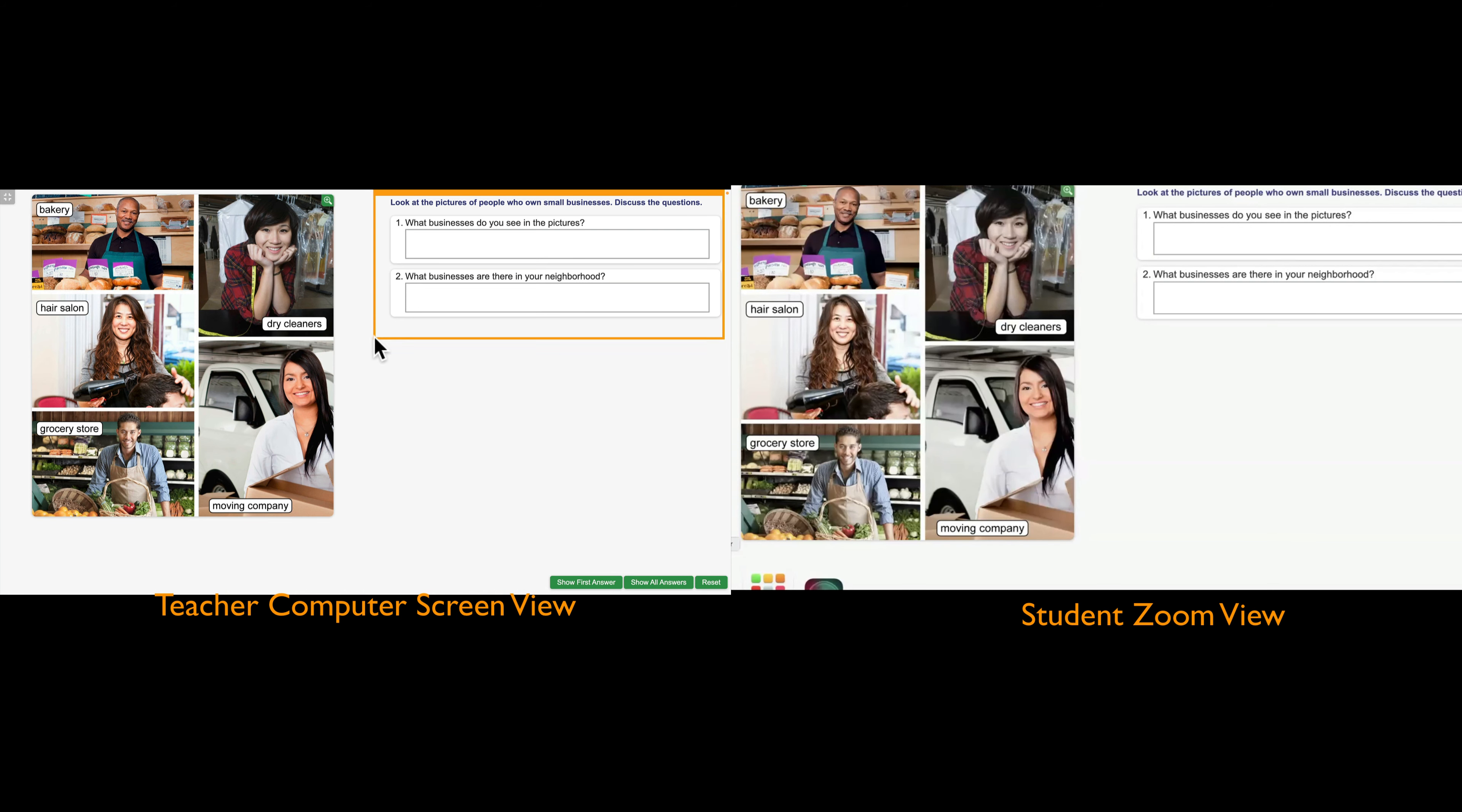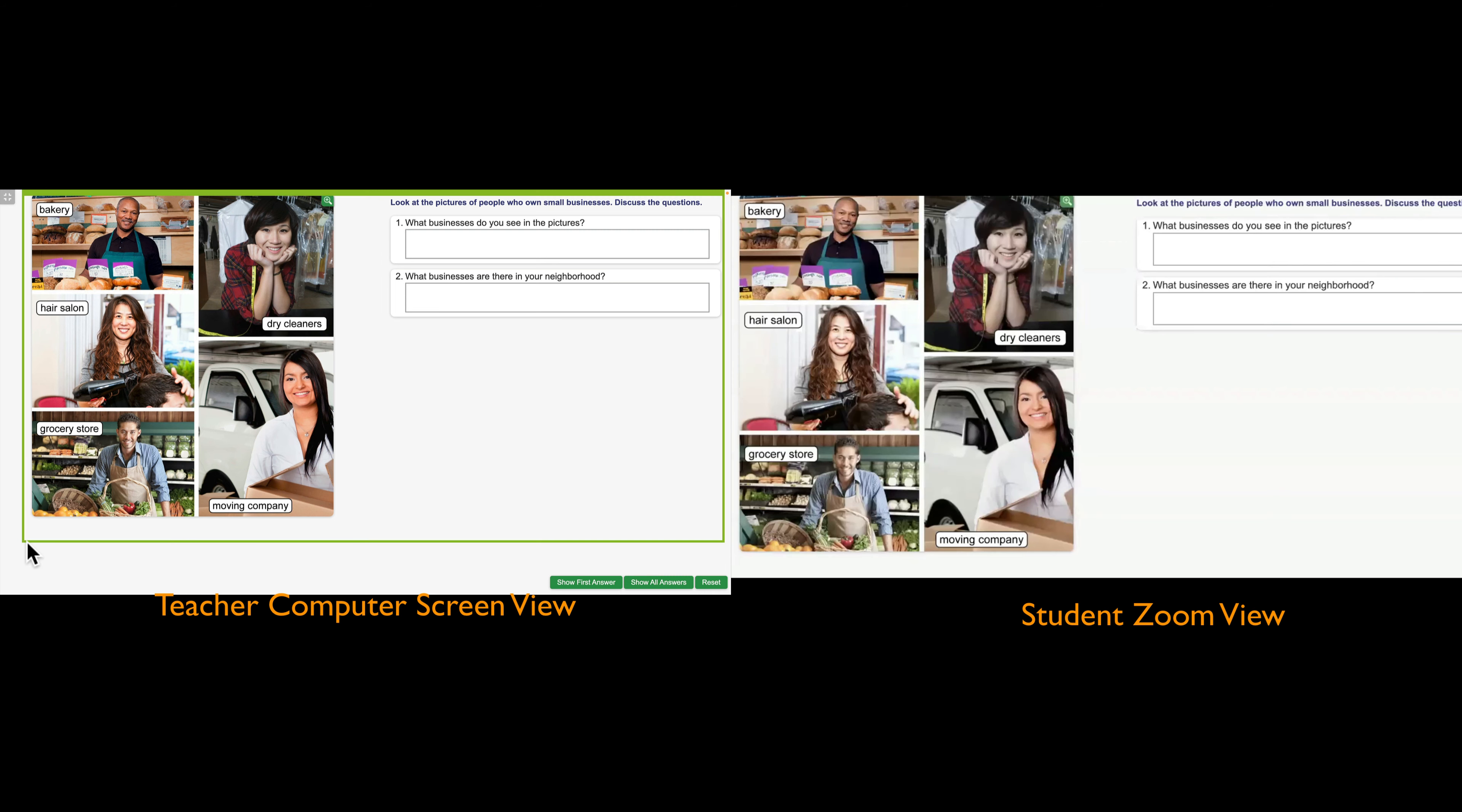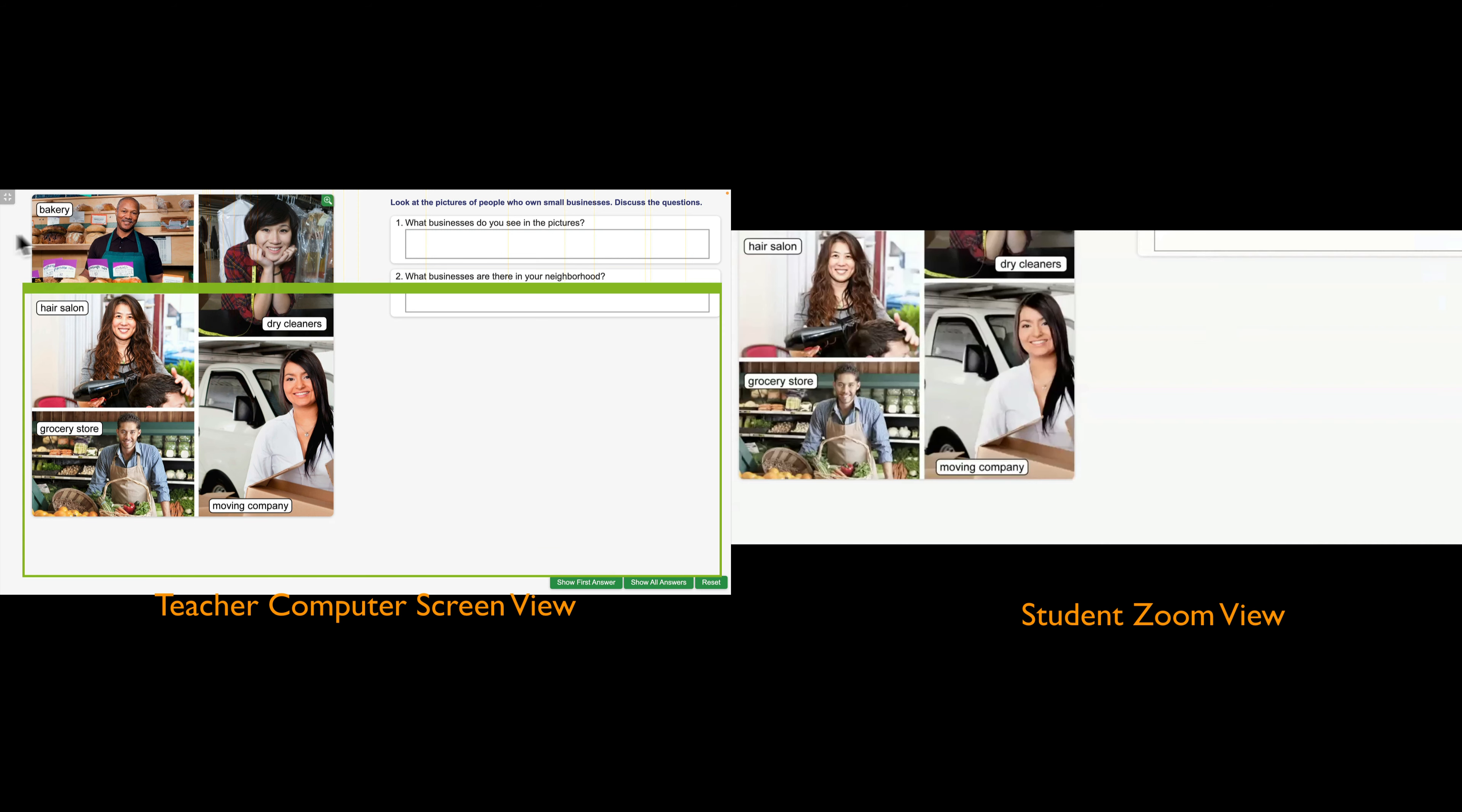And I can just go into these parts to look at the pictures of people who own small businesses, discuss the questions. So what businesses do you see in the pictures? Again, I can put it all up on the screen, or I could just go into one business. What business is this? Bakery. I can move this down to another. Okay. I love this. I find it works really well.